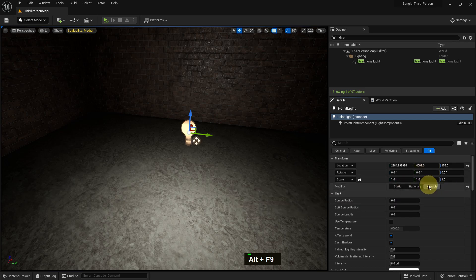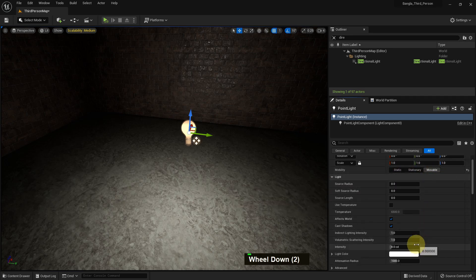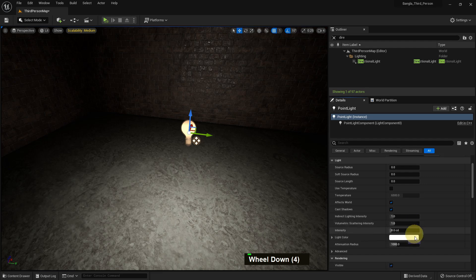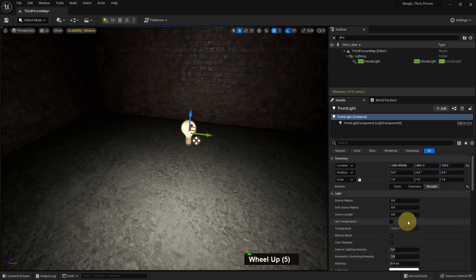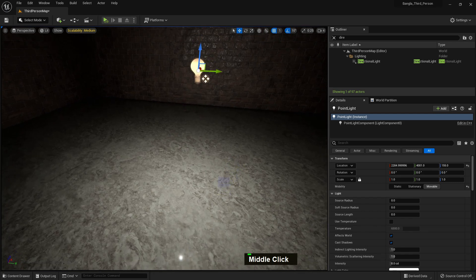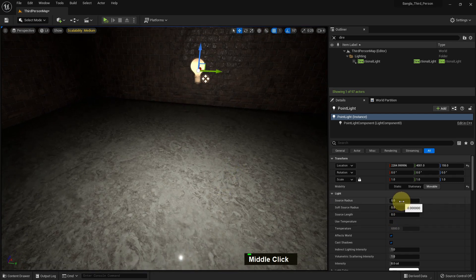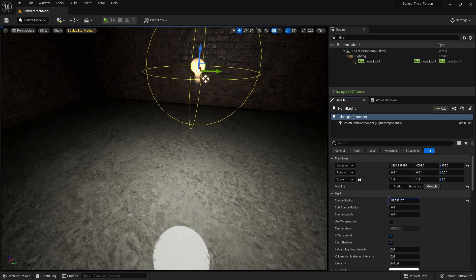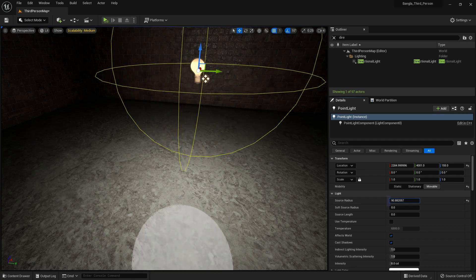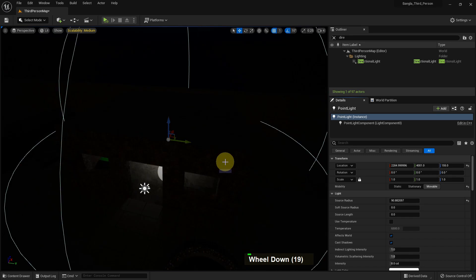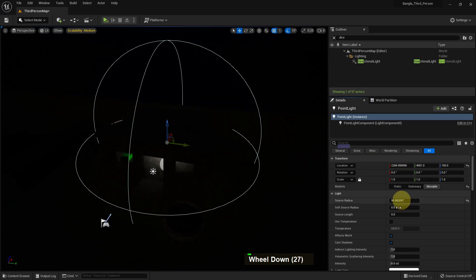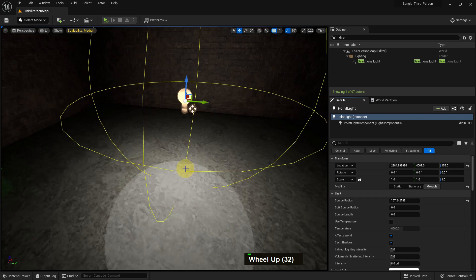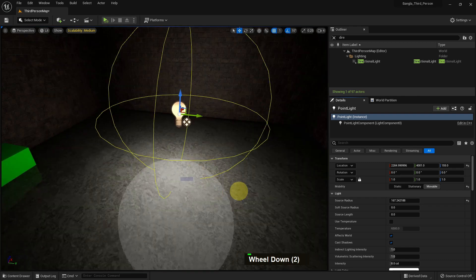Now I will add a point light: right button, Place Actor, Point Light. This is our point light. There are three modes: movable, static, and stationary. Static mesh has nothing that will change during gameplay, but you can change in movable. There's a source radius. If we make it higher, you can see the reflection, the point dot is becoming very big. That's what this function does.